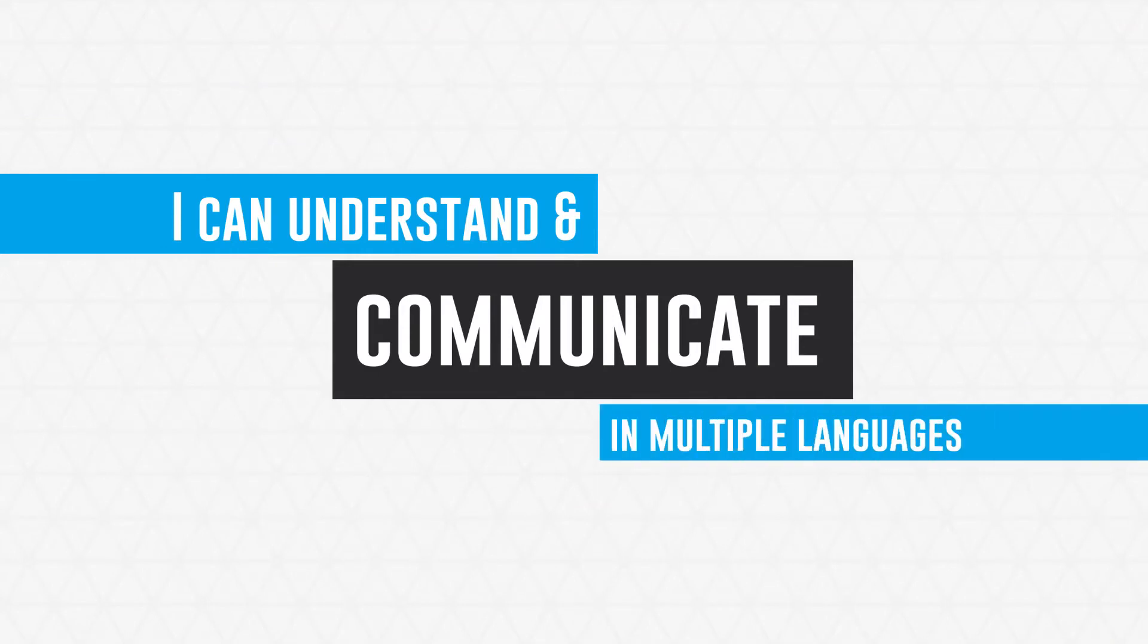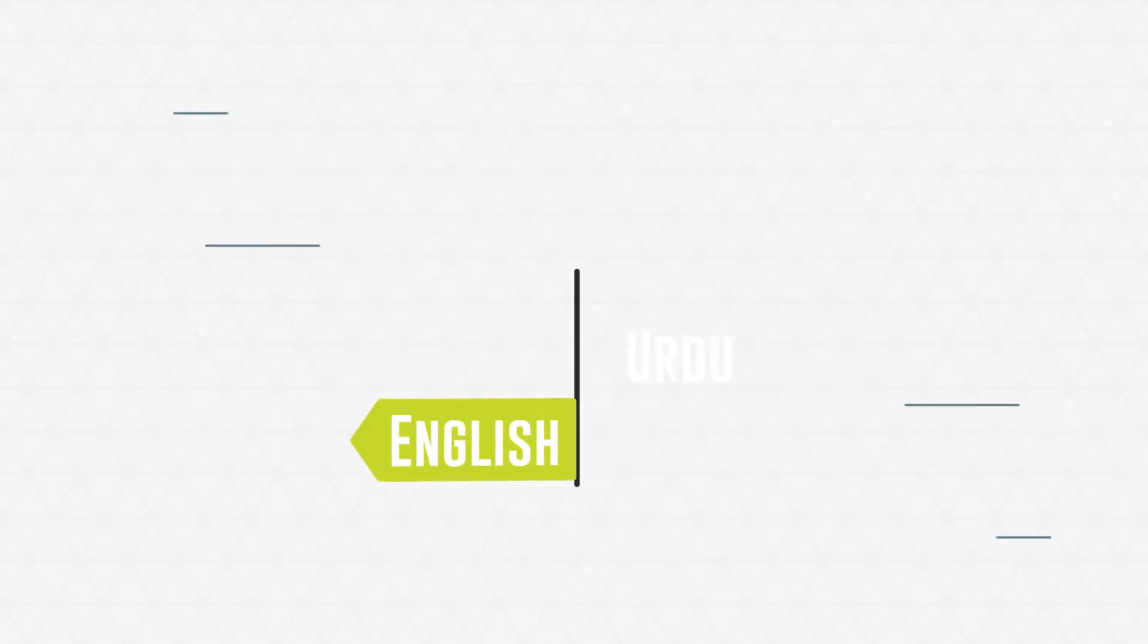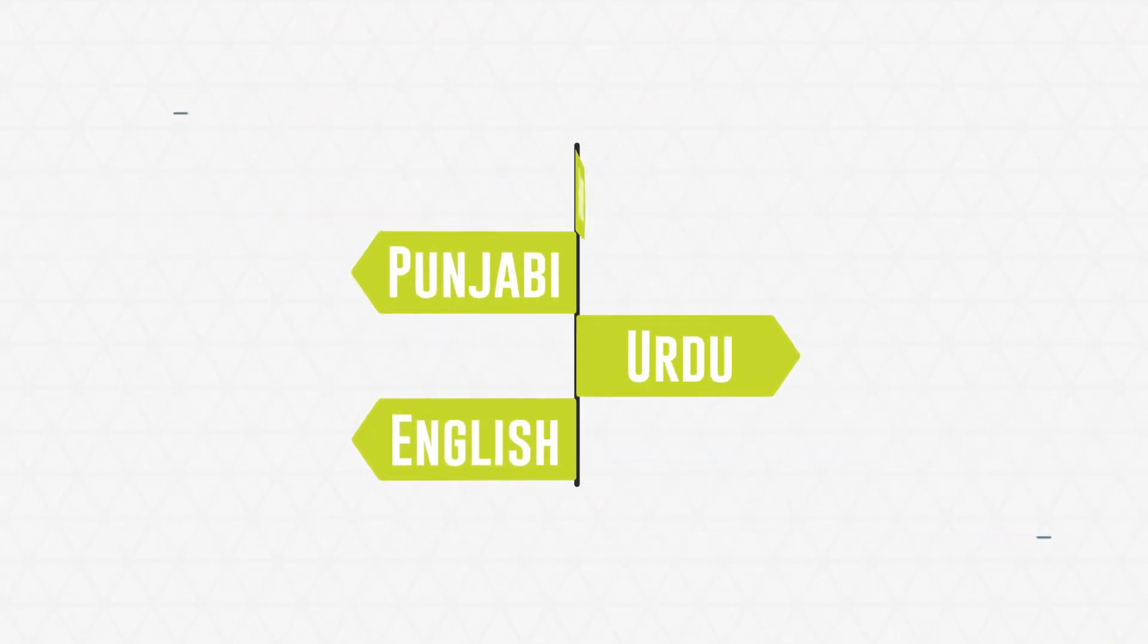I can understand and communicate in multiple languages such as English, Urdu, Punjabi, and Hindi.